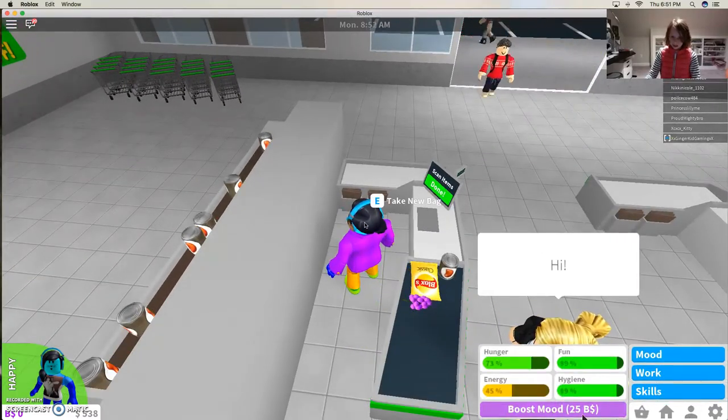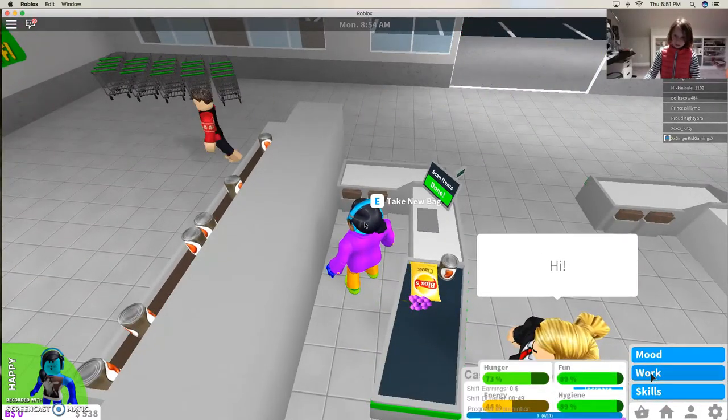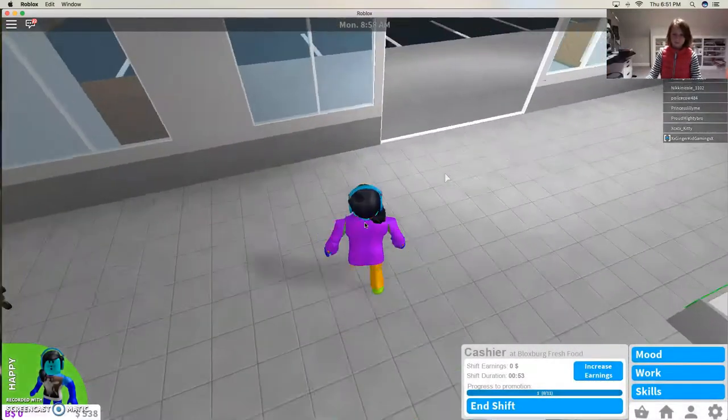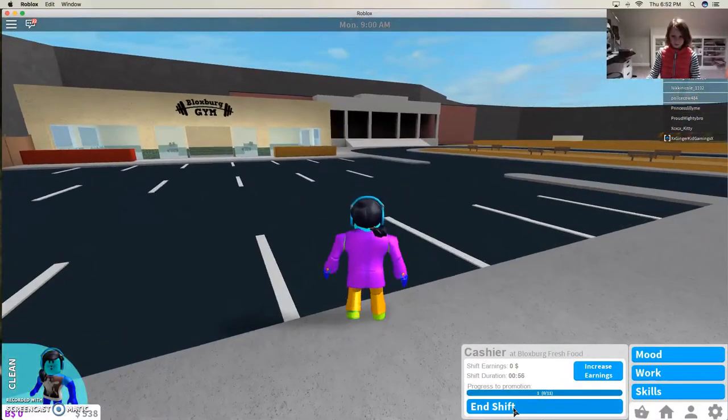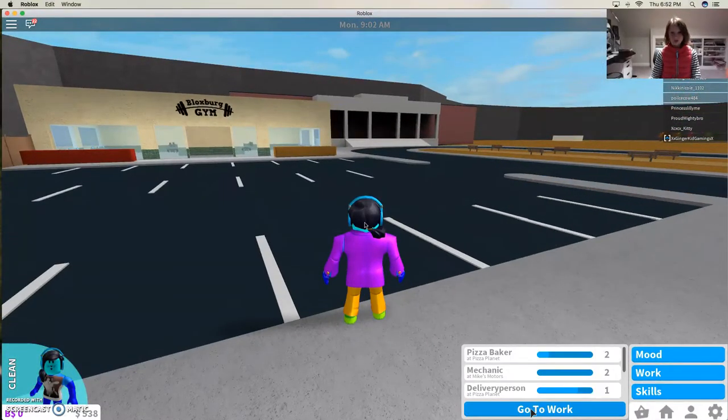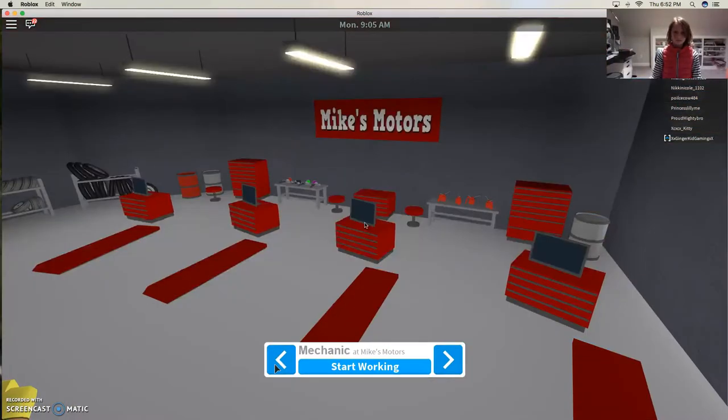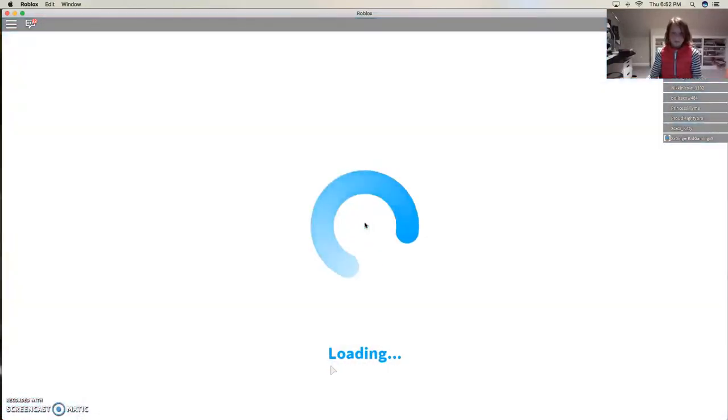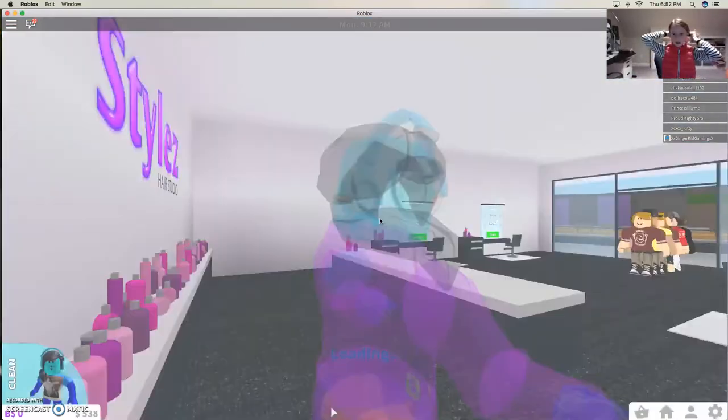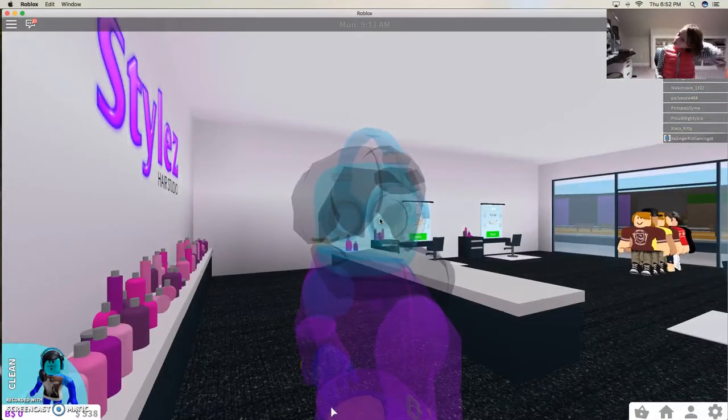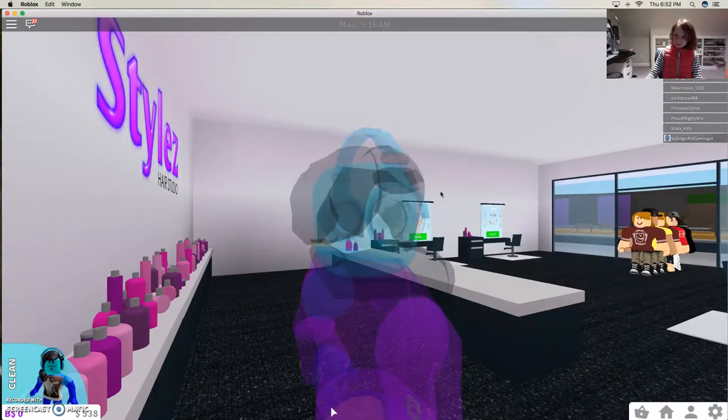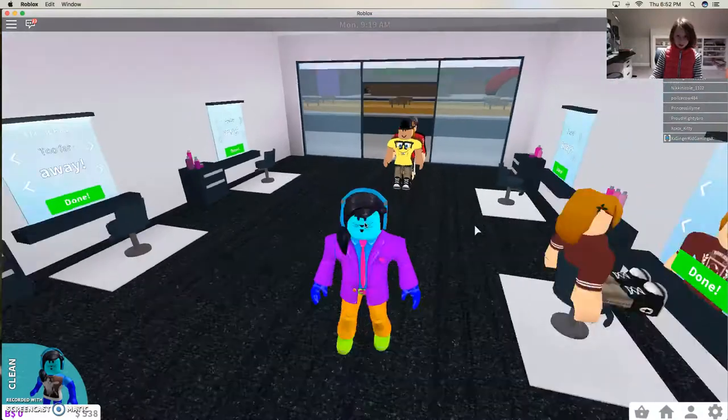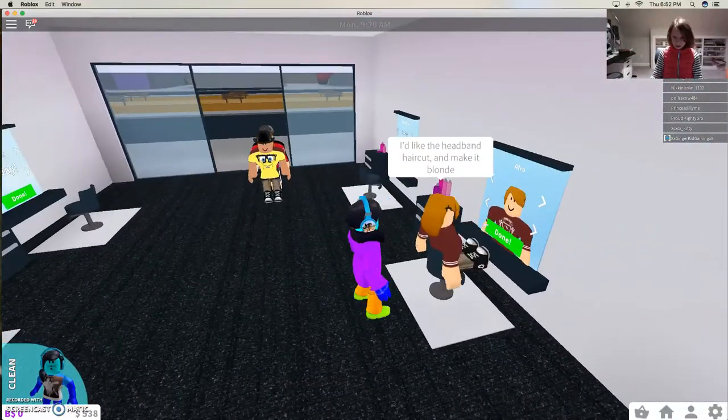This is terrible. Now go to work. Oh my hair has gone longer. Okay, hello. Like the headband and make it blonde.